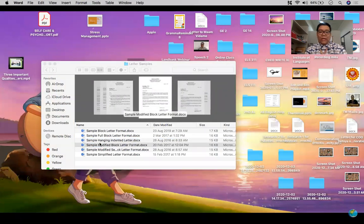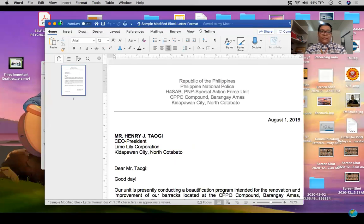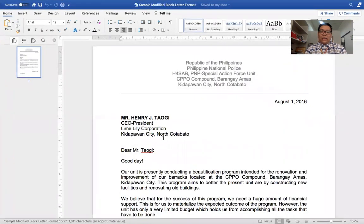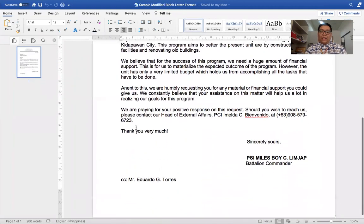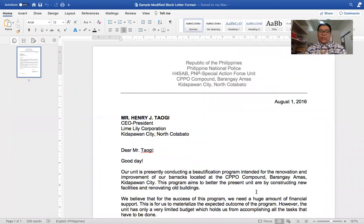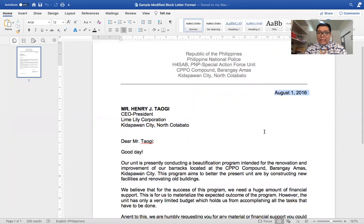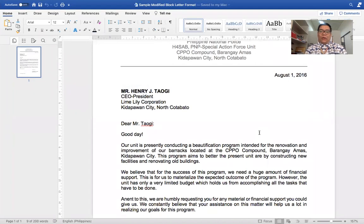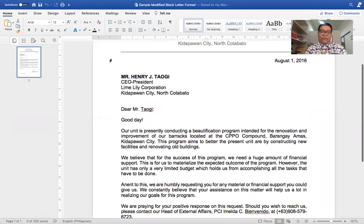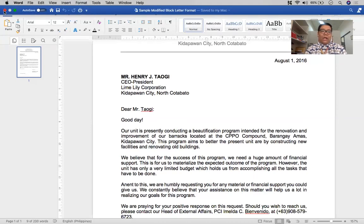Next is the modified block letter format. For the modified block letter, the date is here and we have the inside address. The difference from the full block format is that the date and the signature line with the complementary closing are positioned to the right side, while in a full block format the rest of the parts are all flush to the left-hand side of the letter.